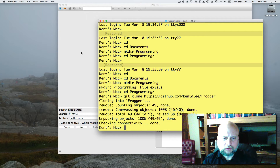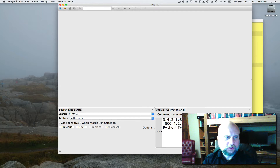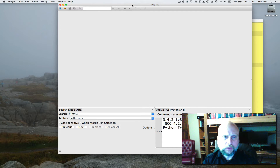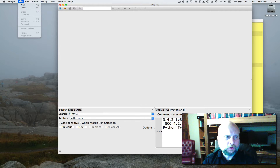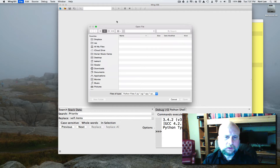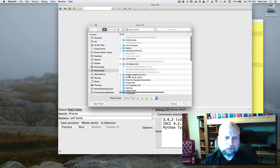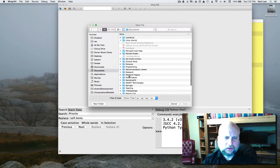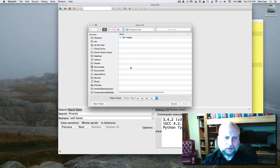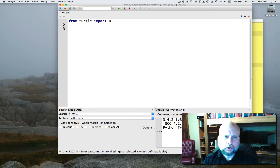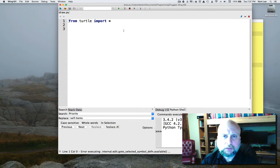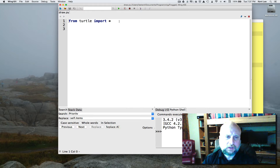Now we've got everything set up. Click on the Wing IDE and go to File > Open. Navigate to Documents, then into Programming, and from Programming into Frogger. From Frogger, open draw.py. You should see 'from turtle import *' once we've gotten this far.